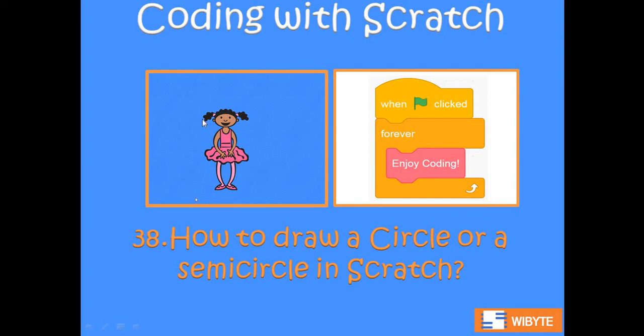Hello friends, welcome back. We are in lesson number 38. In lesson number 37, we saw how we can draw regular polygons in Scratch. In this lesson, we'll do a small extension to that same code and we will have the capability to draw circles or semicircles in Scratch.